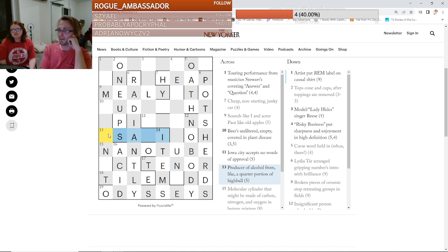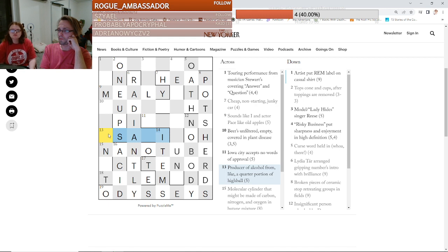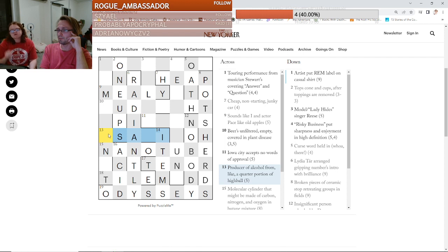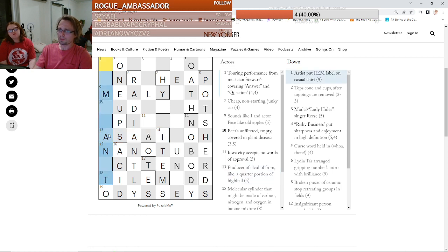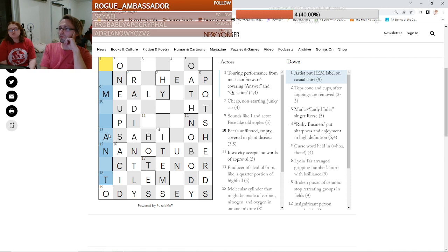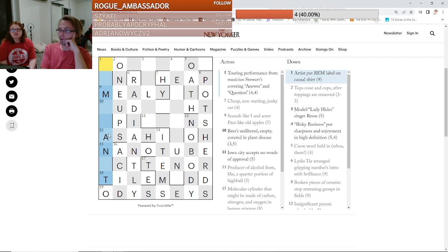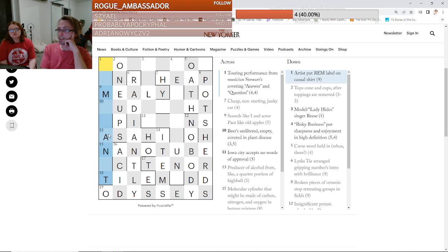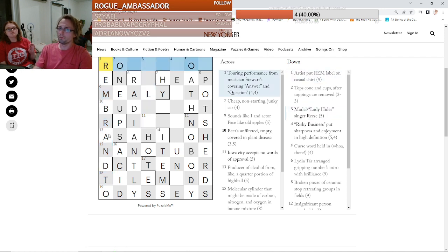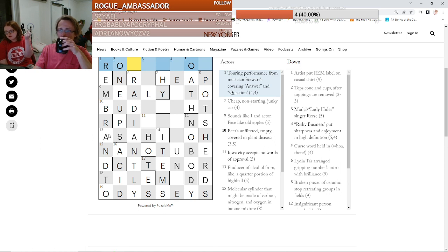Producer of alcohol from like a quarter portion of highball. Asani is not. It's Asahi. Asahi. Which is like a whiskey producer. Quarter portion of highball is H-I. Like a is A as A. Yeah, like a. Oh, you put in. You spelled it wrong. Shit. All right. Let's say artist put rem label on casual shirt. Shirt is T. Rembrandt. Why? I don't know yet. But the name is Rembrandt. It's Rem and then brand on T. Brand for label. Yeah. And then T just for like t-shirt. Yeah. Nice.